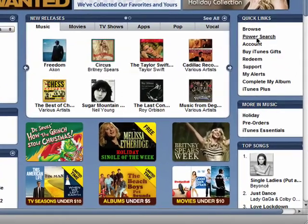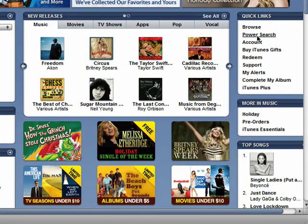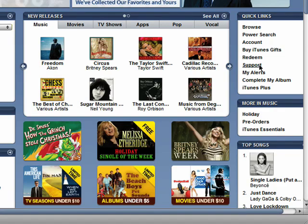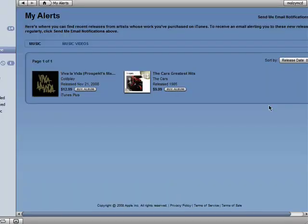You can also do a power search, which I covered in the second episode in this series. You can view your account, purchase gifts for someone on iTunes, redeem your own gifts from iTunes, and access support and your alerts, which will tell you if new music from albums you've recently downloaded is available.